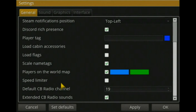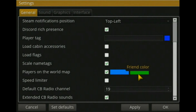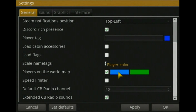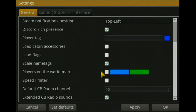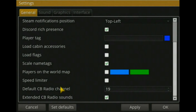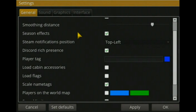In the settings button in the top left you can change various options. For example, you can enable players to show on your map — friends appear green and normal players appear blue. This helps you see if there's a truck around a corner before turning. You also have options for CB radio channel, speed limiter, name tags, flags, cabin accessories, sounds, graphics, interface, and more. Set these to your preference, click 'Apply', then 'OK'.